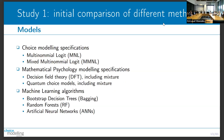We're using logit models, mixed logit models for choice modeling; decision field theory including mixtures thereof, and quantum choice models including mixtures to account for heterogeneity for mathematical psychology; and in machine learning we're using bootstrap decision trees, random forests, and artificial neural networks.